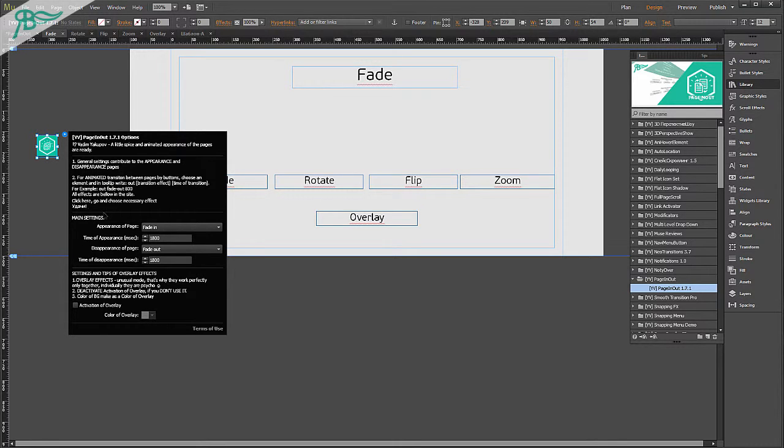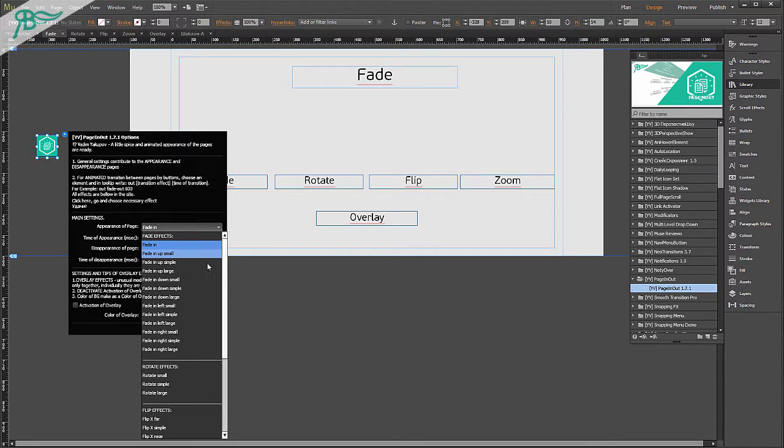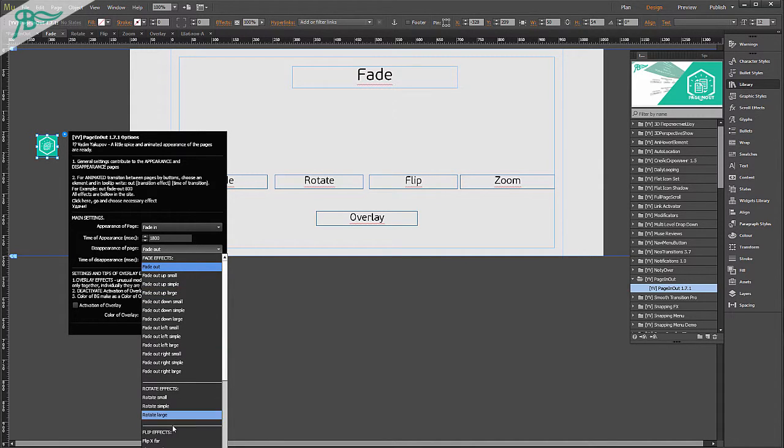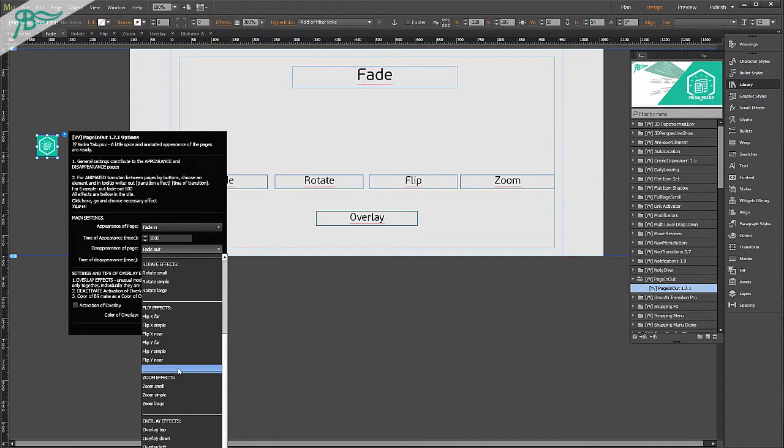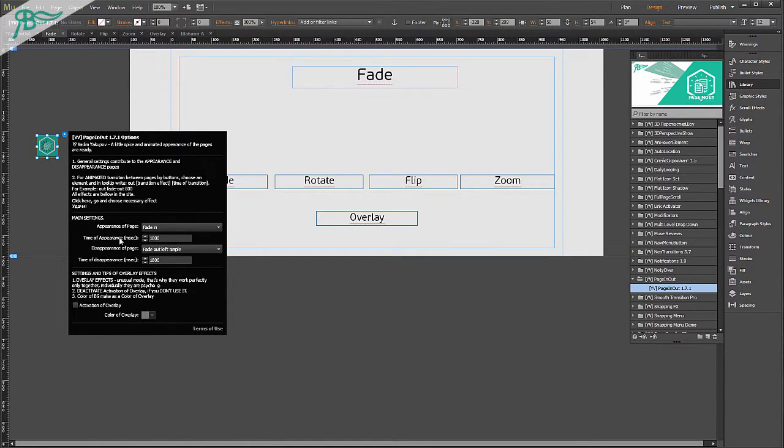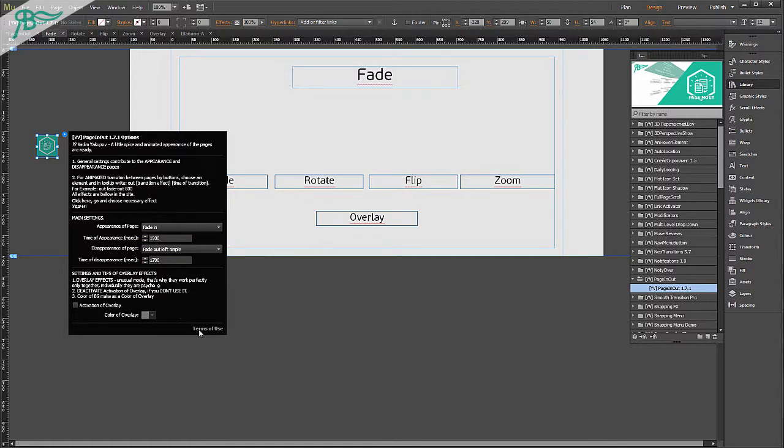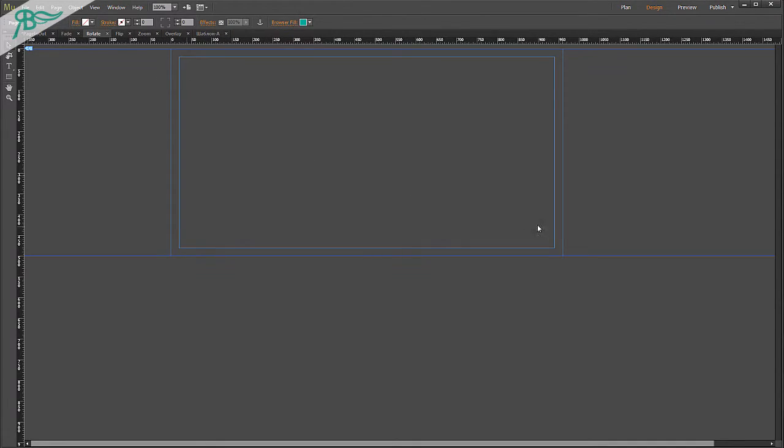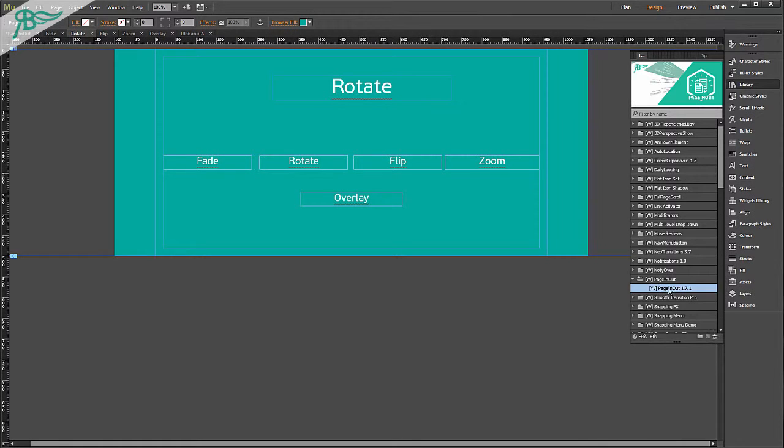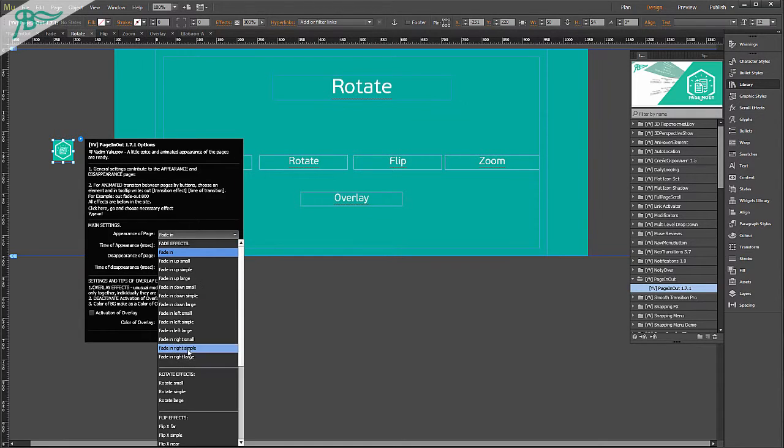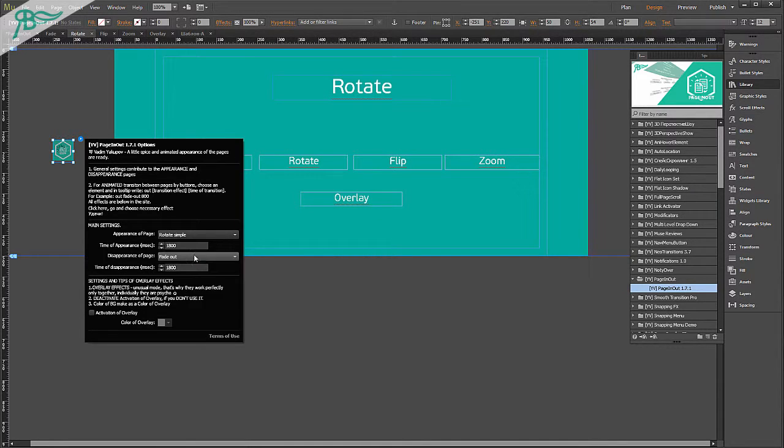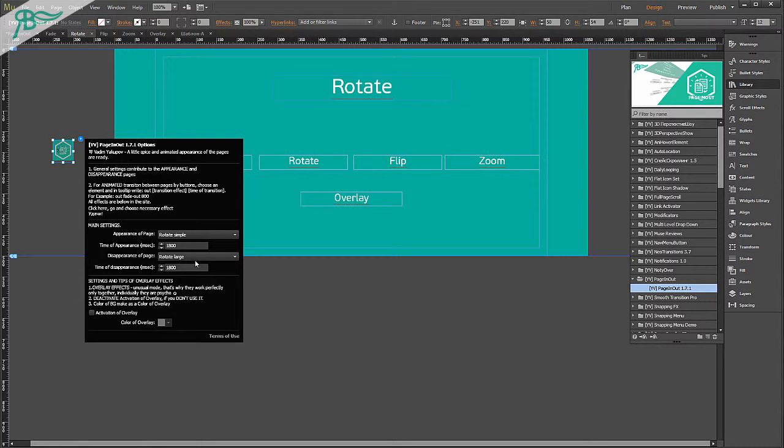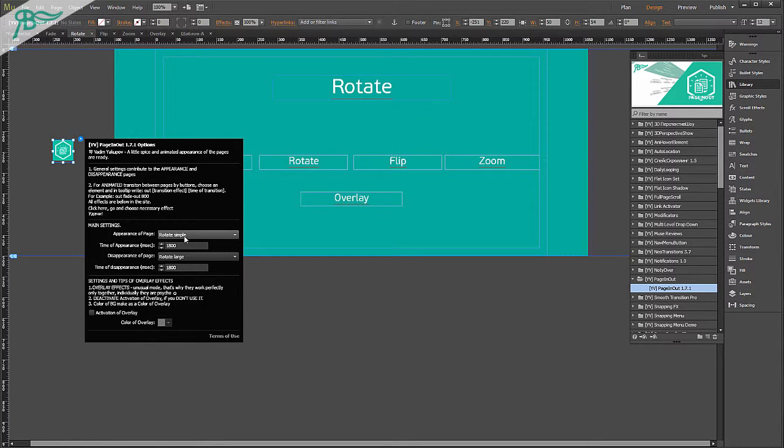After that, as you can see, it is fade, and we can read the general settings attribute of the appearance and disappearance of pages. For appearance of page, we can choose fade in. It is a very comfortable menu. And maybe outline is simple. There is time of appearance, you can go to maybe like this.